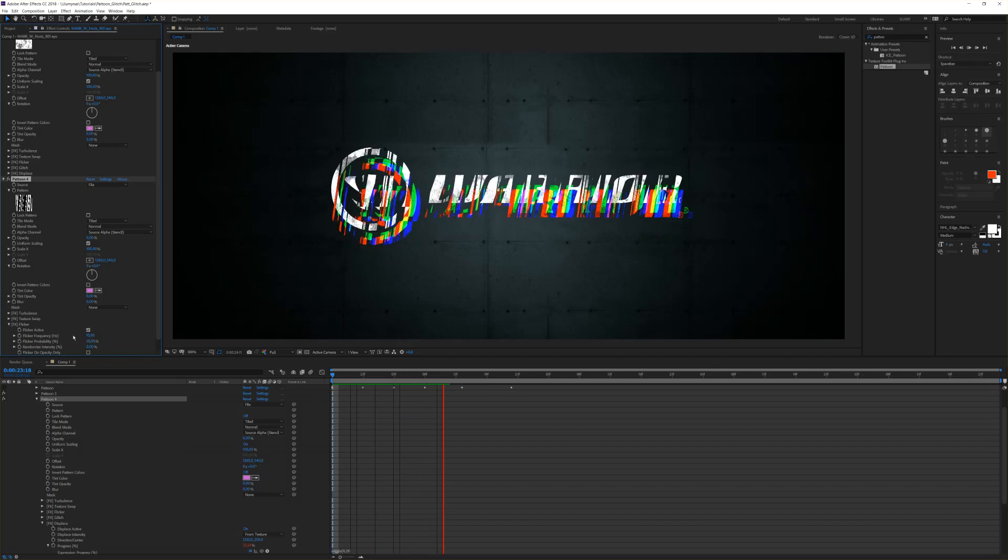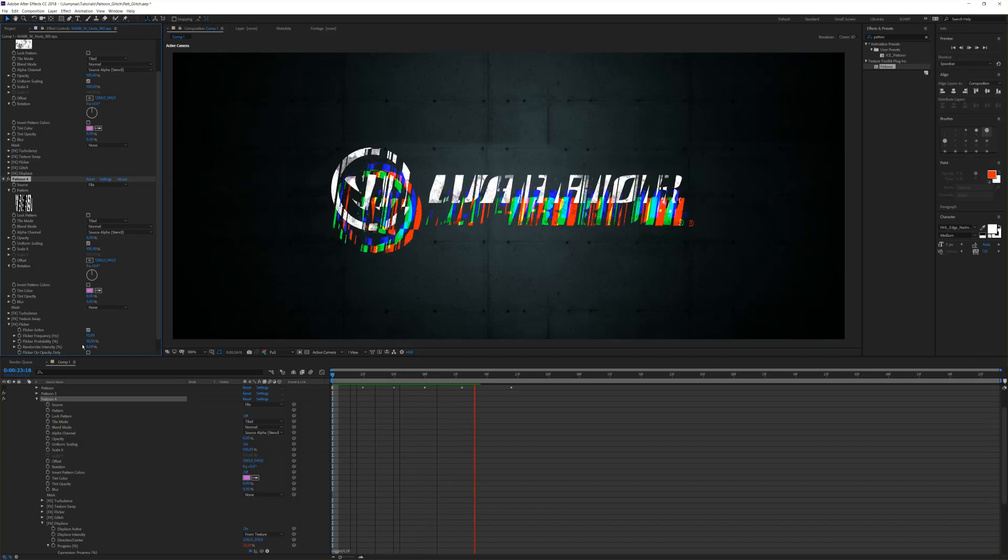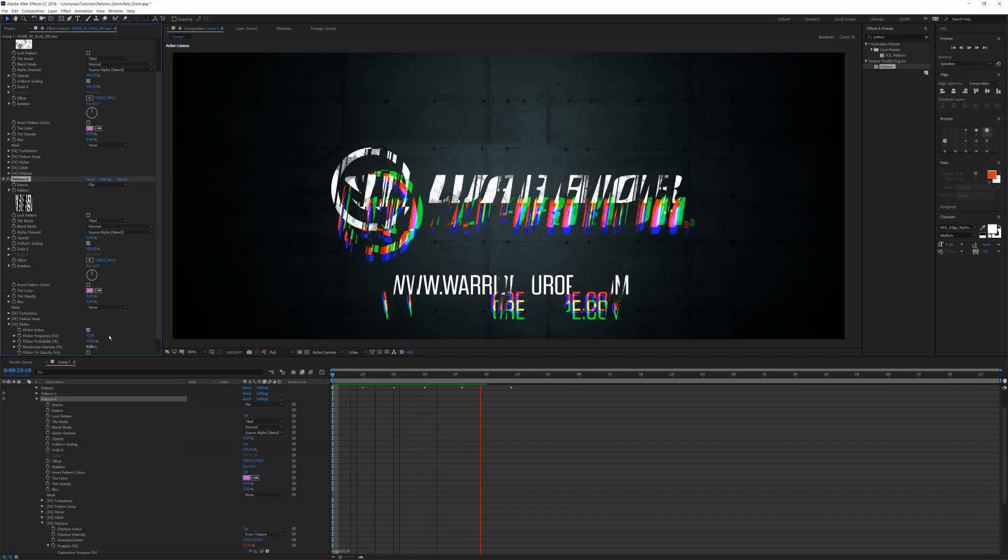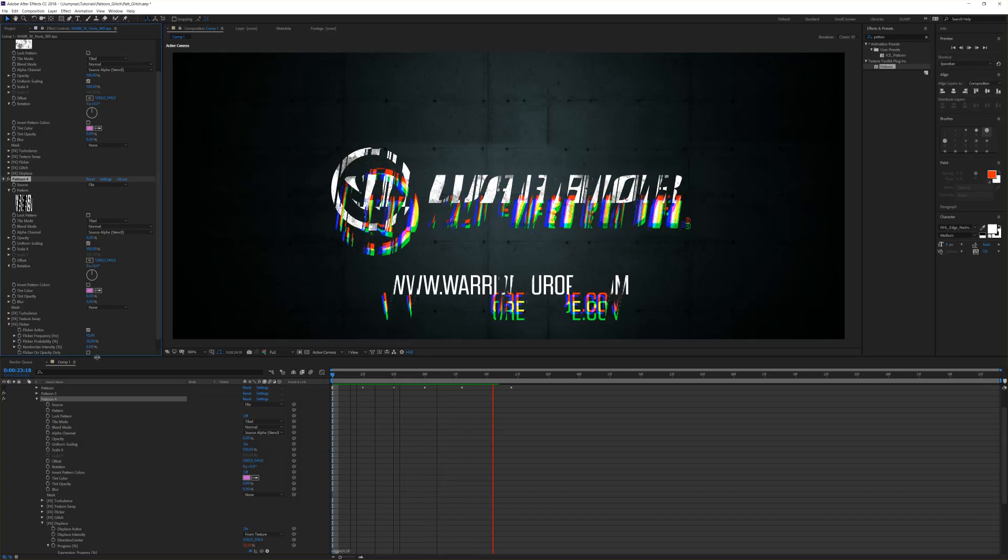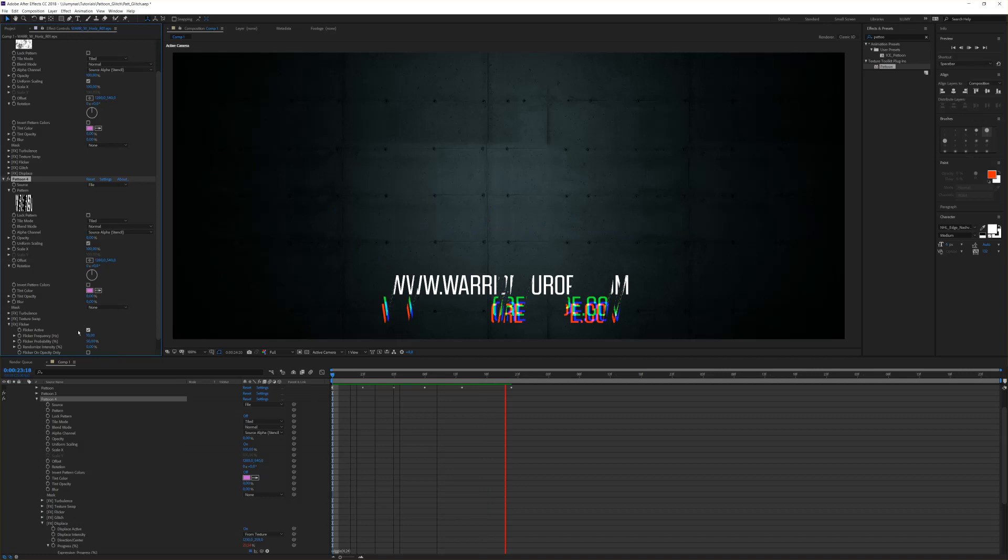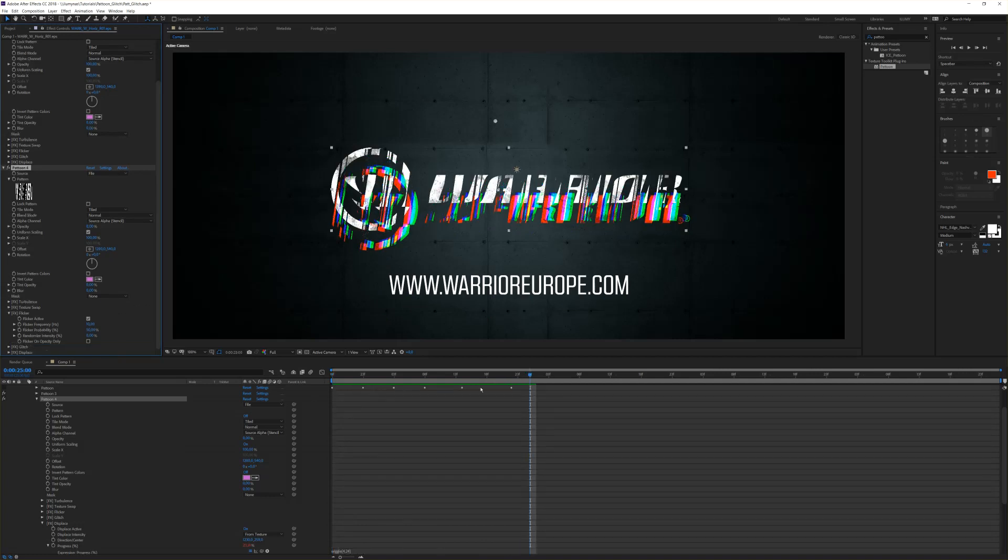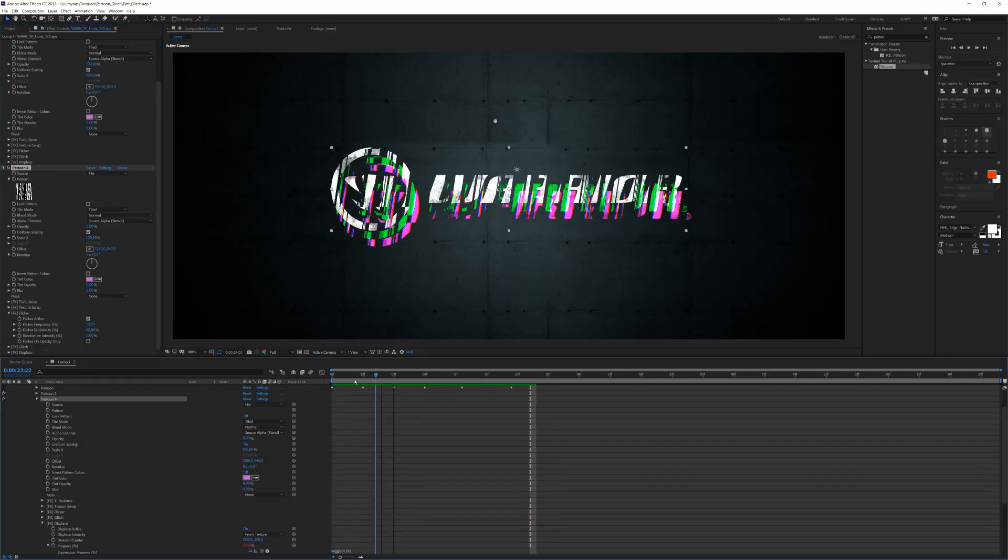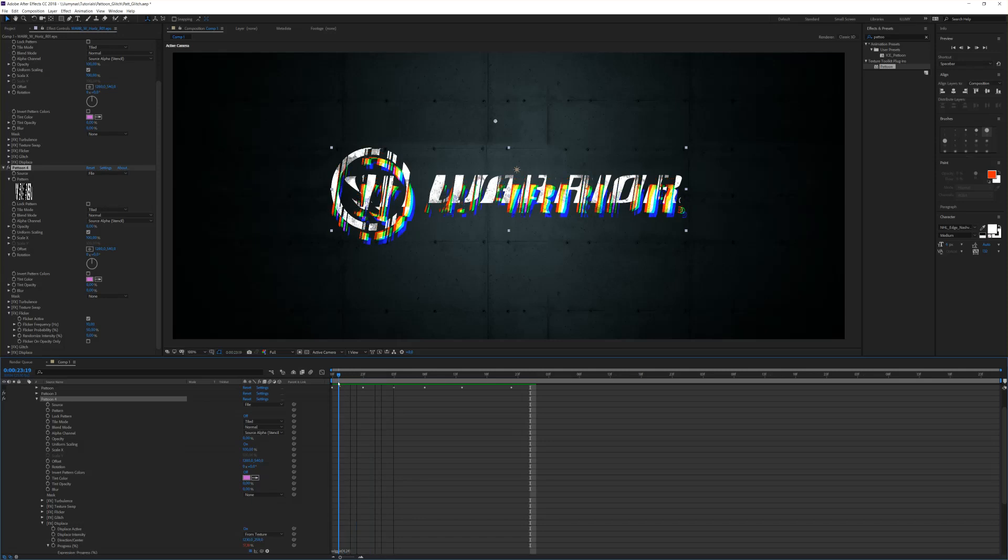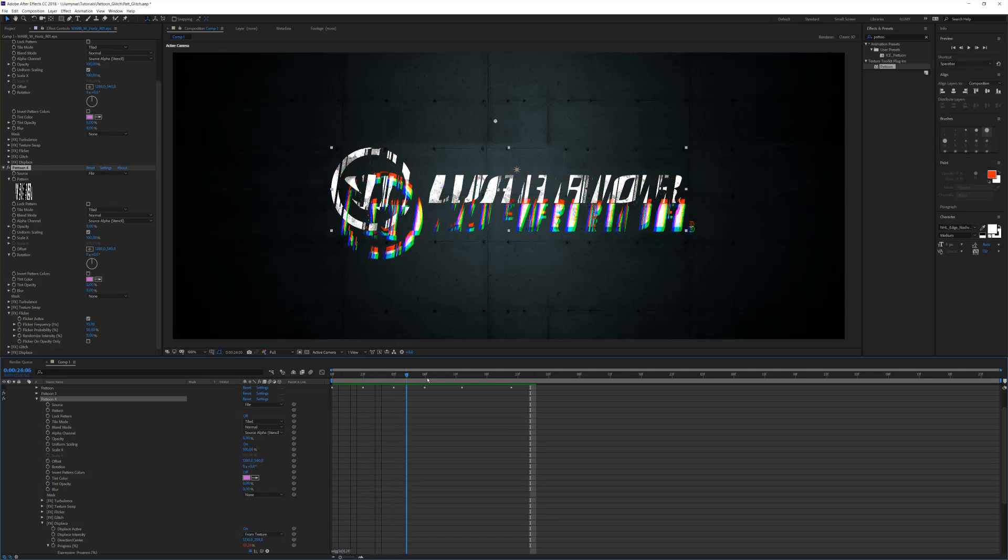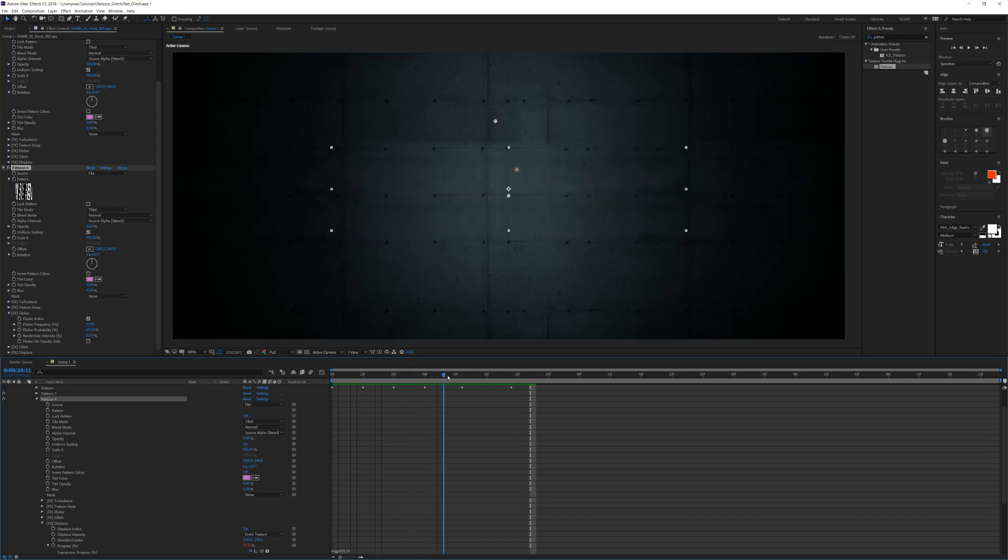Of course, you can bring in some randomness and some random intensity if you like to randomize this. What we want is we only want to flicker the effect.